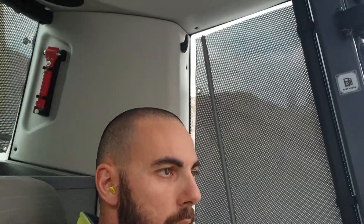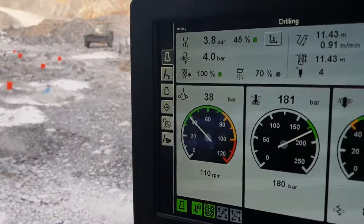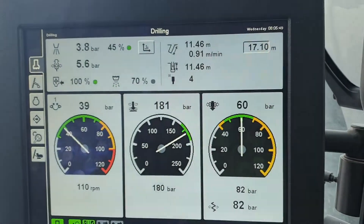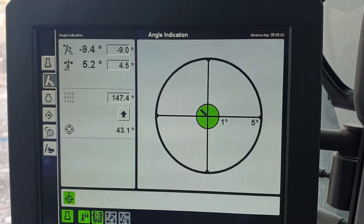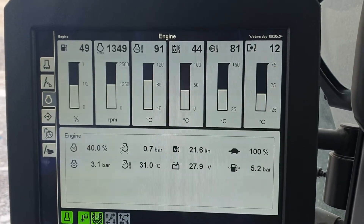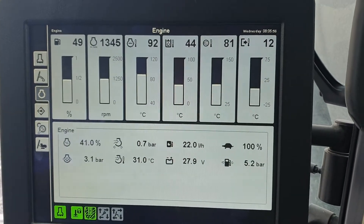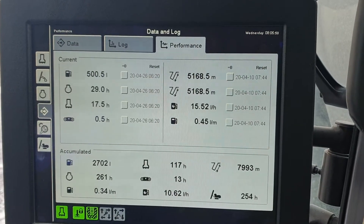All right guys, here we are — fourth video and it's going to be a continuation straight up from the last one. The last video we looked at the inclinometer, or the angle of the dangle, and we looked at our engine stats and pressures screen. So we're going to go on to looking at logs. Here we are at the drilling screen — angle of the dangle and engine stats — now logs.